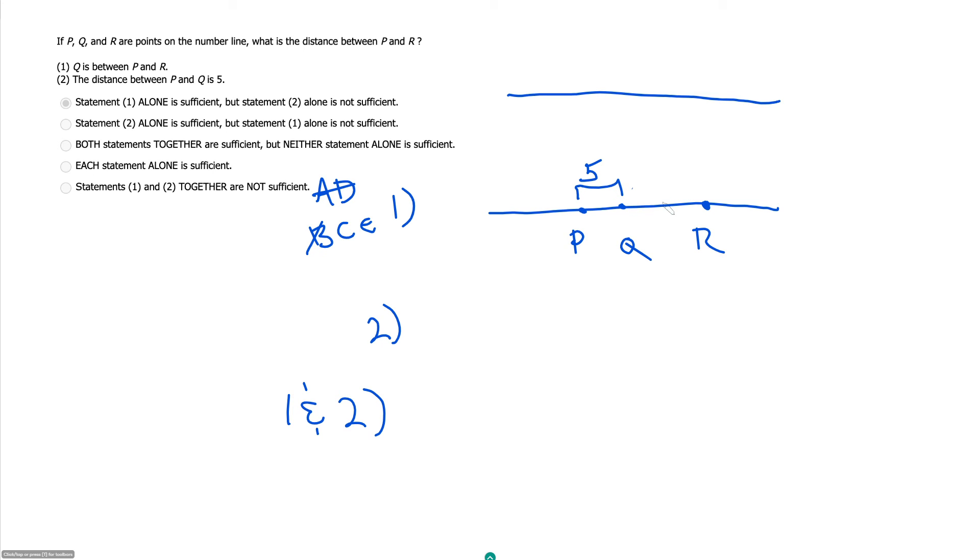But we don't know anything about the distance between Q and R, so this is still insufficient, and we really have not gotten any closer with our two statements together. E.